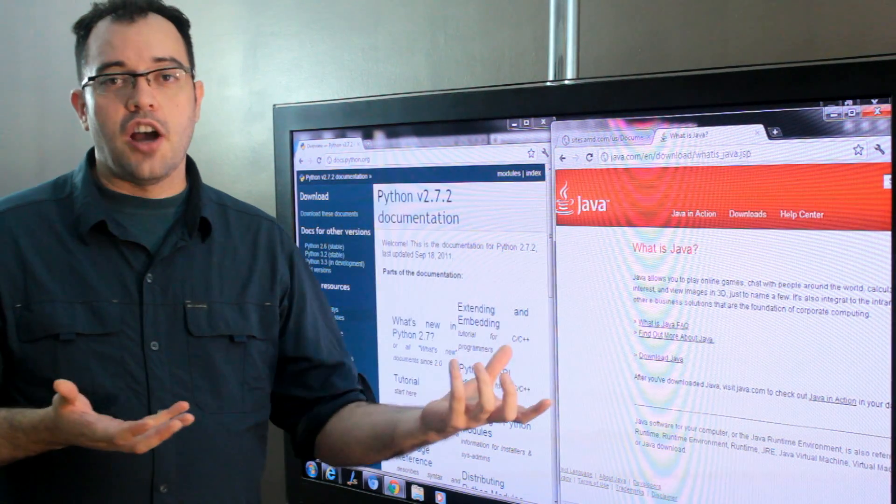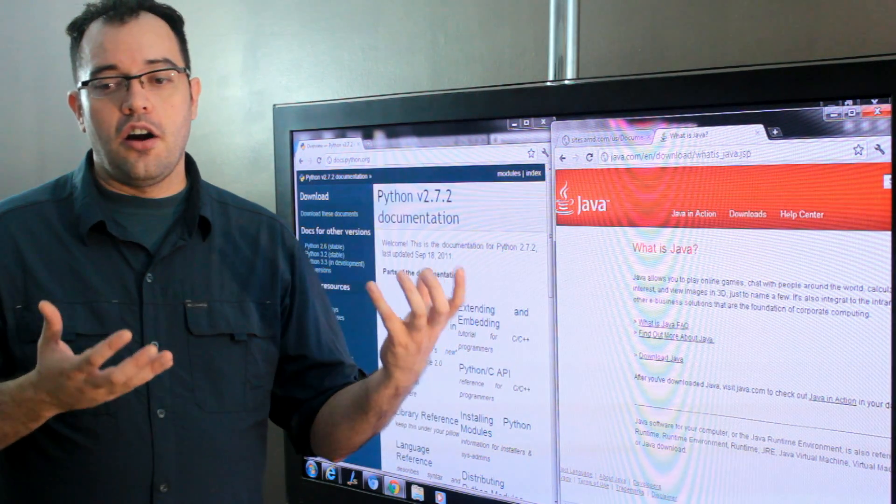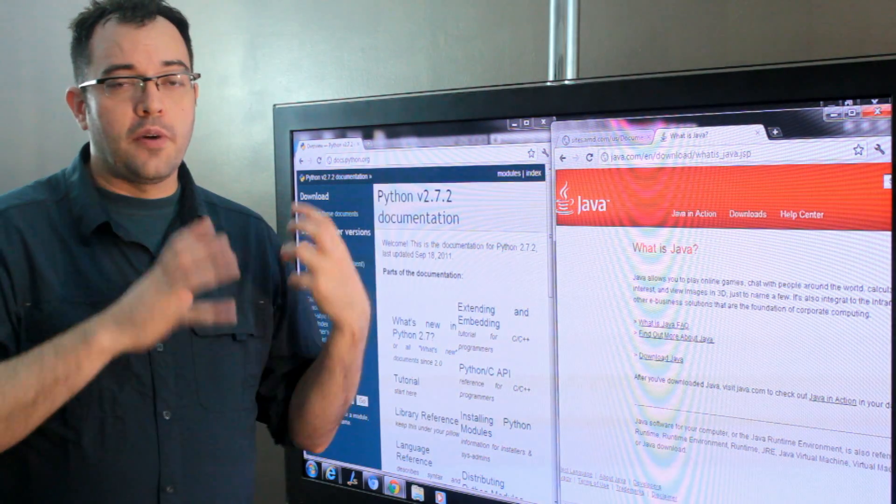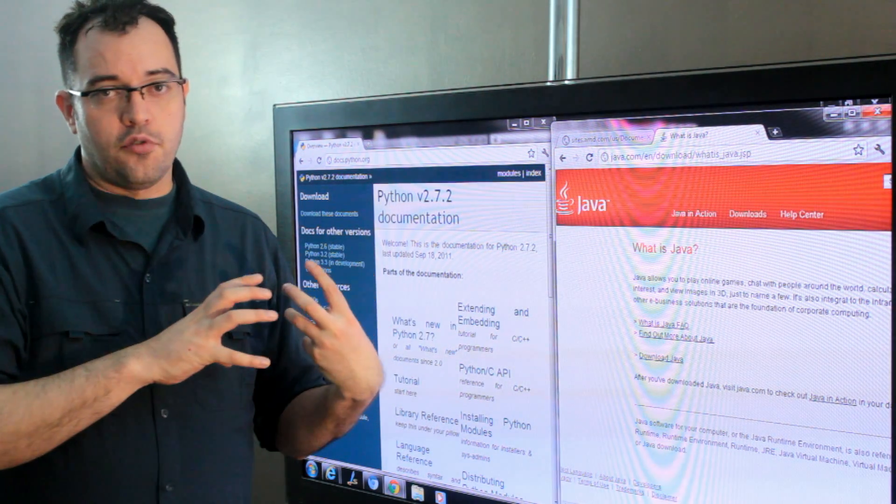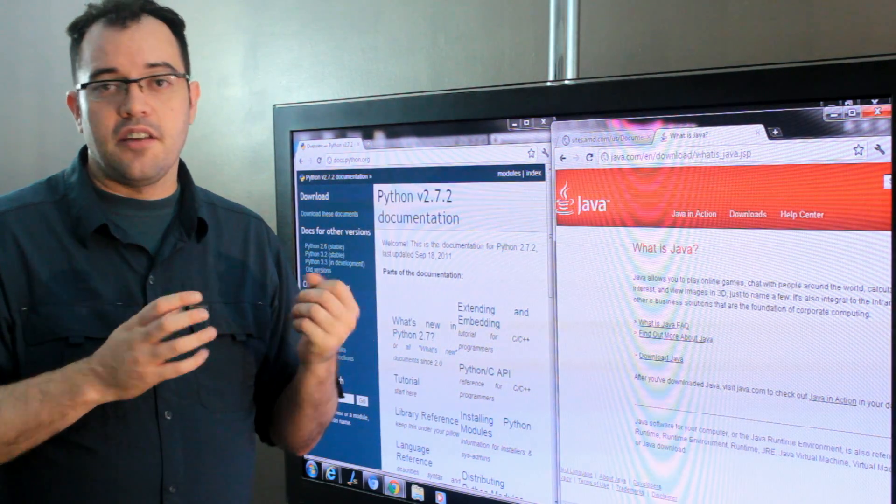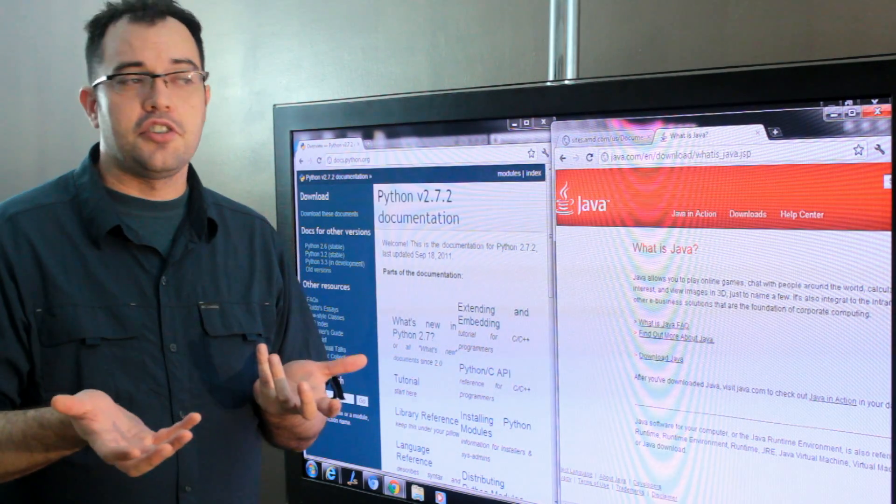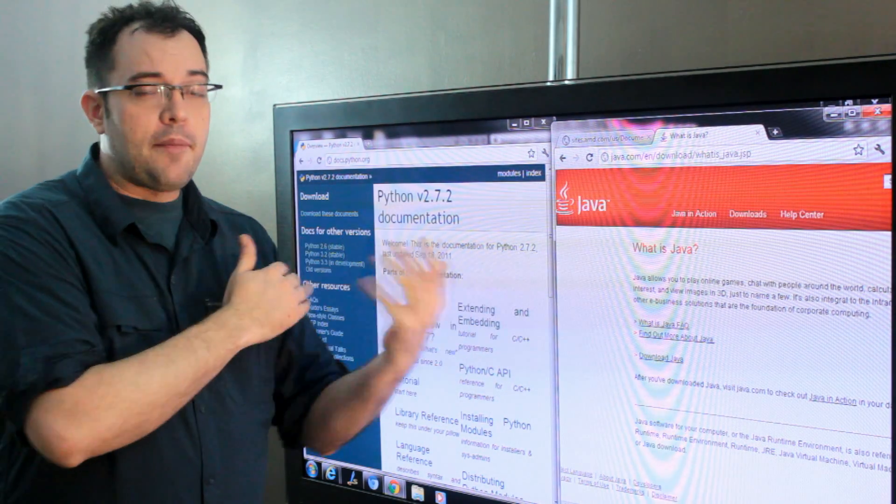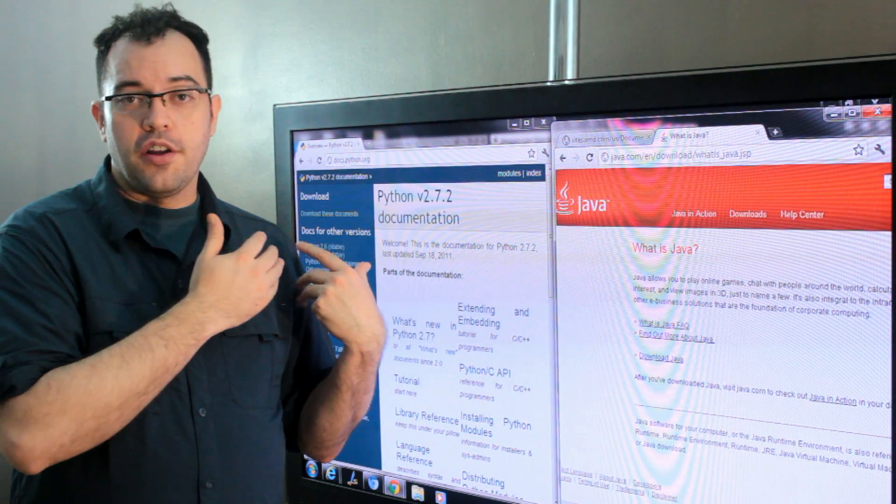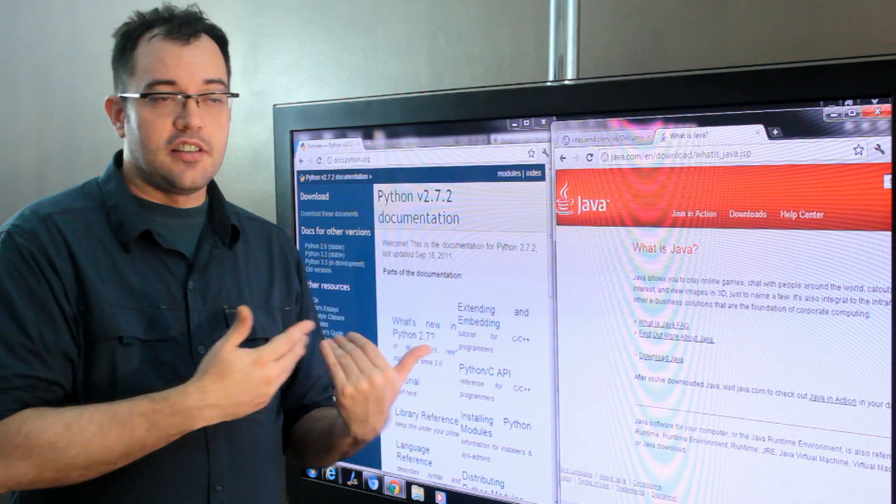Python and Java are both great web platforms and if you're experienced with Google App Engine, Google App Engine will run either of these languages.